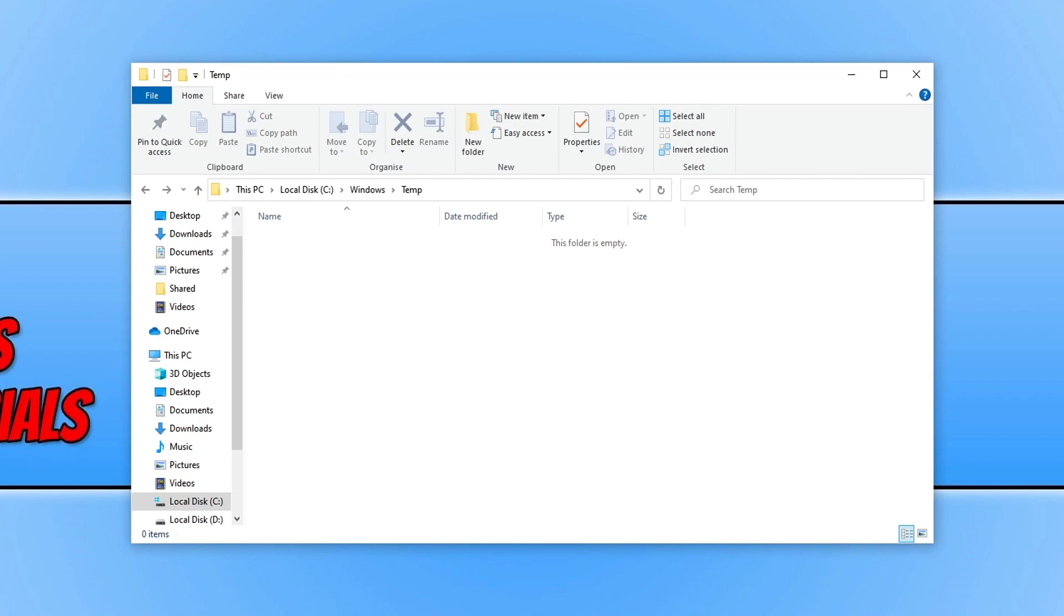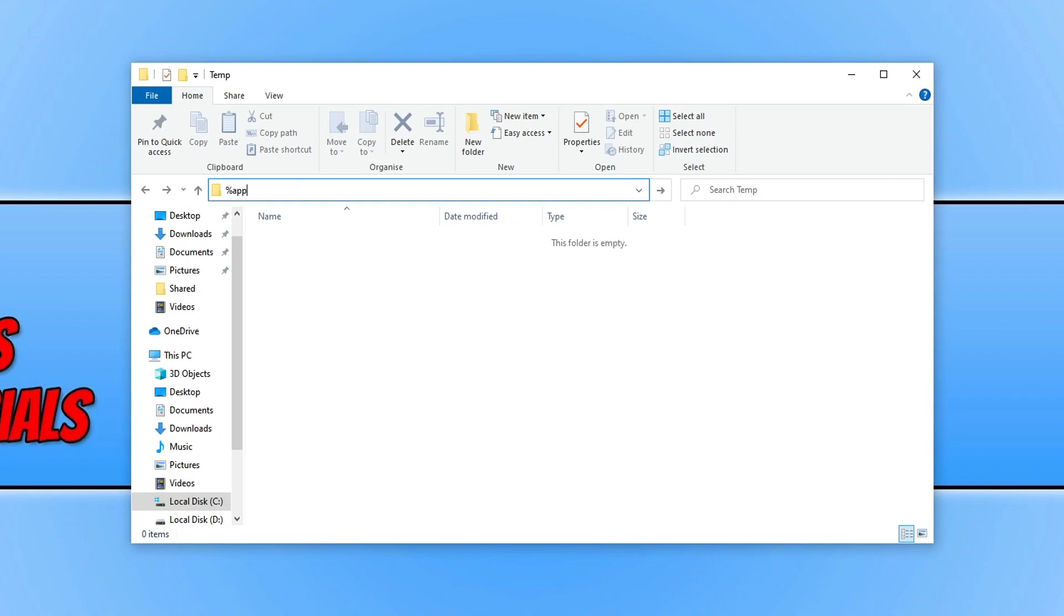Next, we're going to remove all the temp files for our user account. To do this, click in the title bar and type %appdata% (the percentage sign, then appdata, then the percentage sign again). Press Enter.